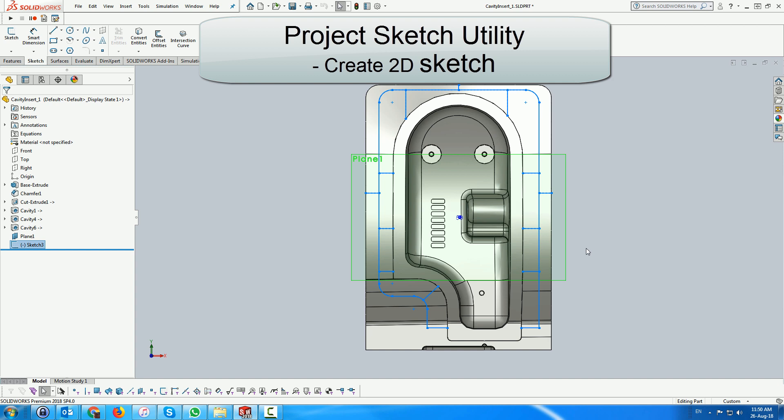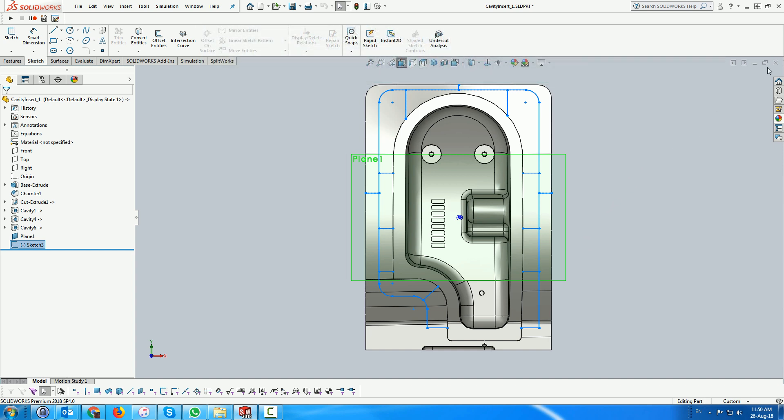Here we see the sketch including the loop around the cavity and line connecting the loop to the plastic on one side and to the external boundary of the insert.